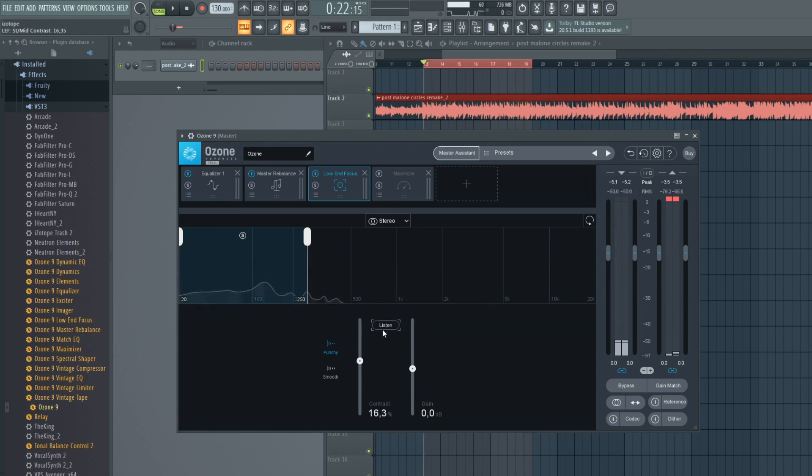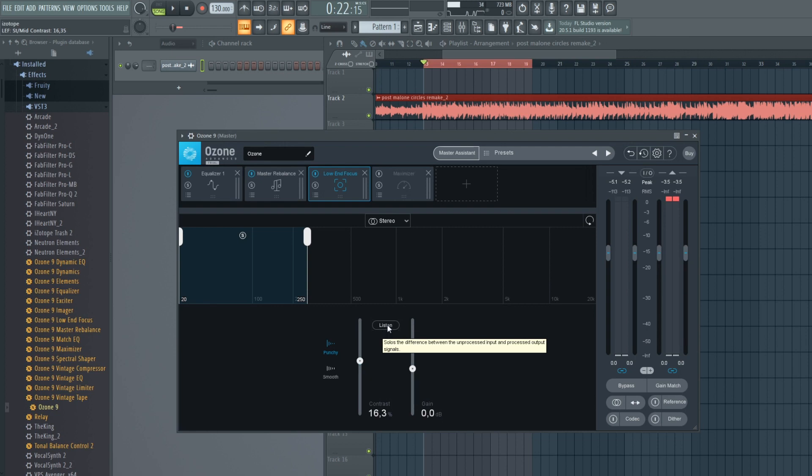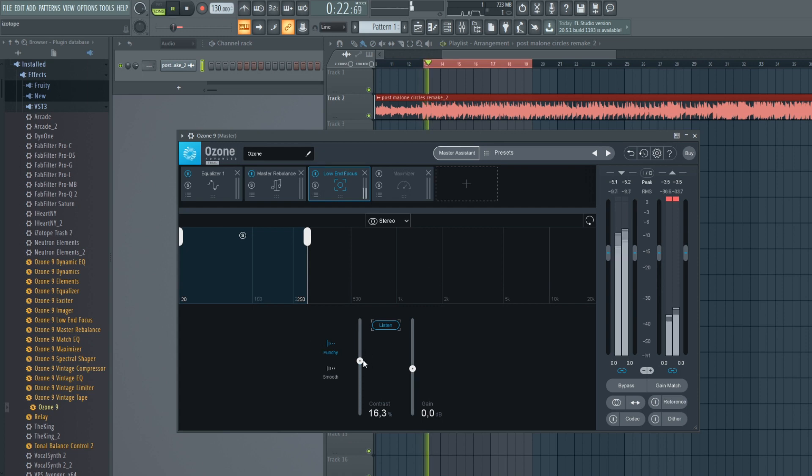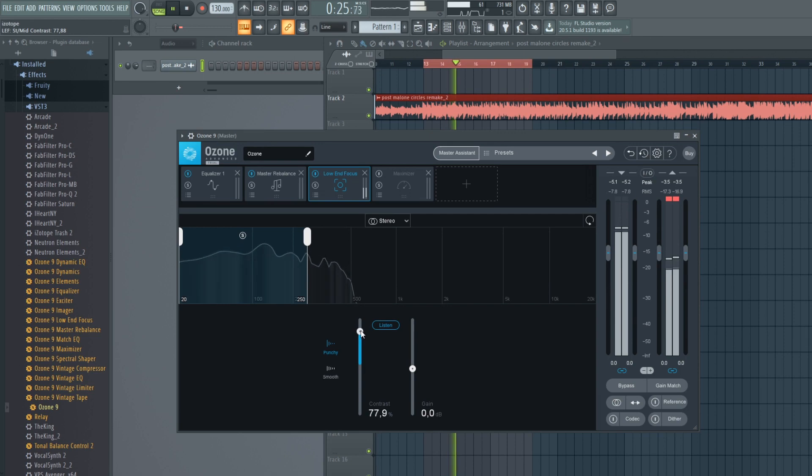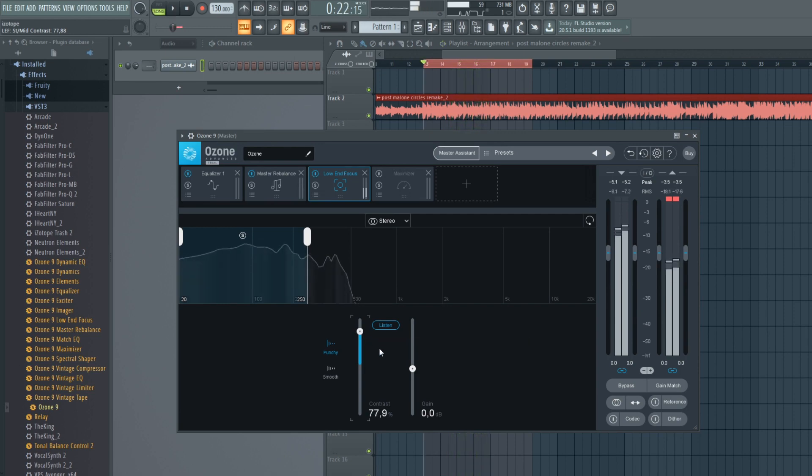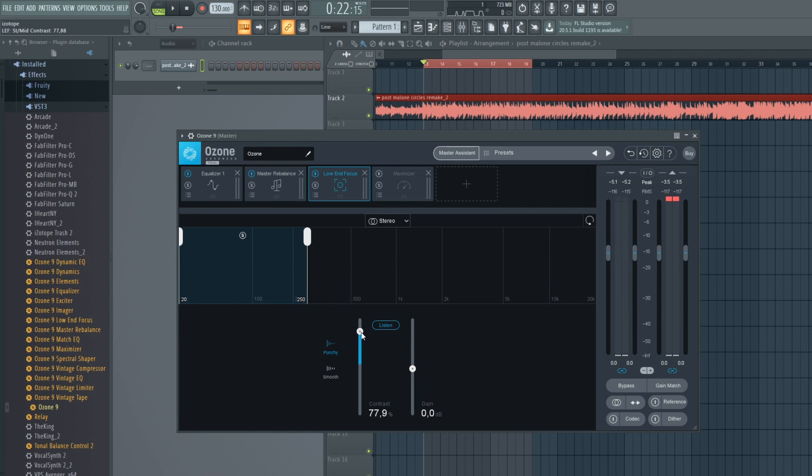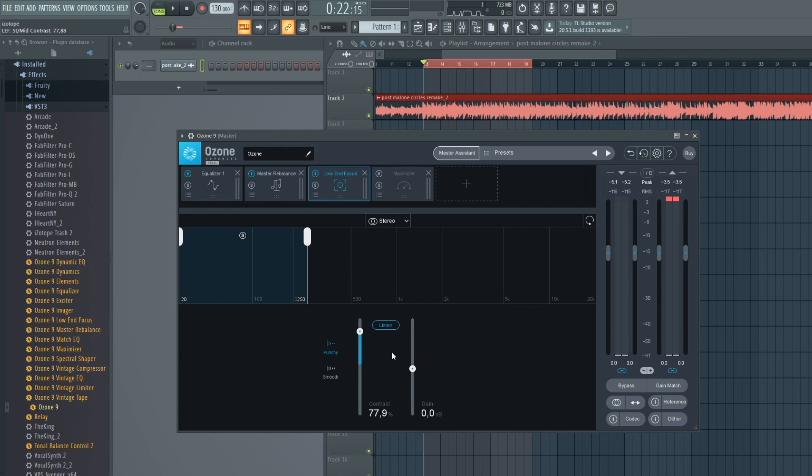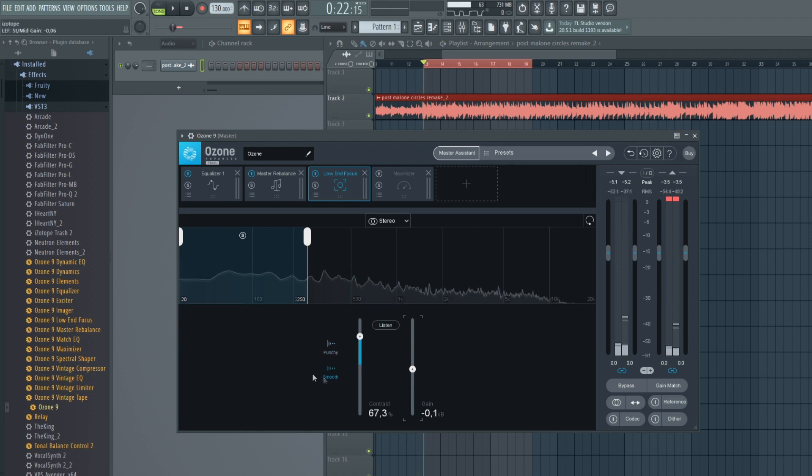As you can hear, I kind of overdid it there just to show you how much it affects it. And you can also solo it and listen to what it's actually adding to it. So you can hear that thumb, that hit in the kick being more obvious. And we probably don't want it in this specific track, but I just wanted to show you how it works. In this track, the kick is pretty big already, so we can try the smooth option.